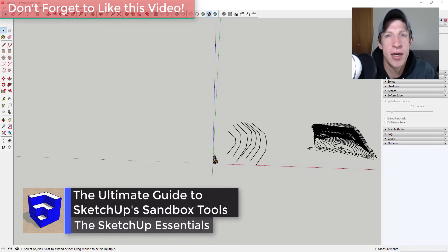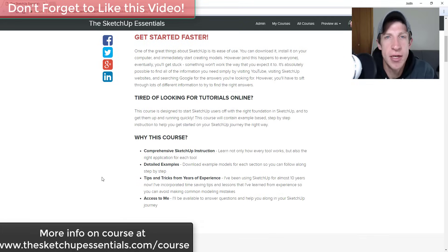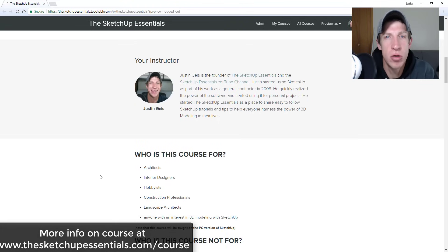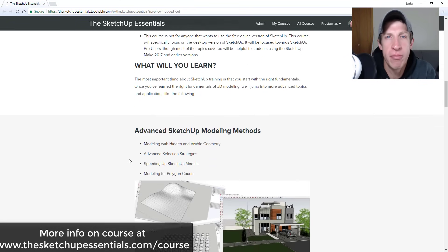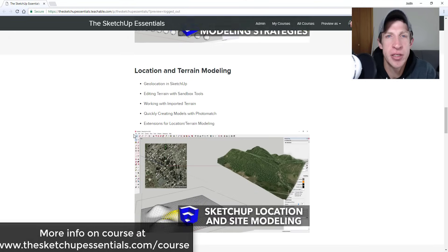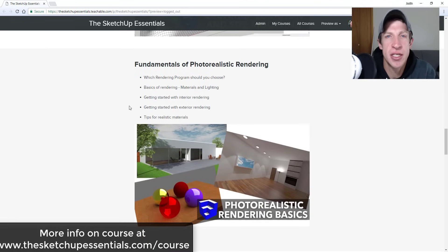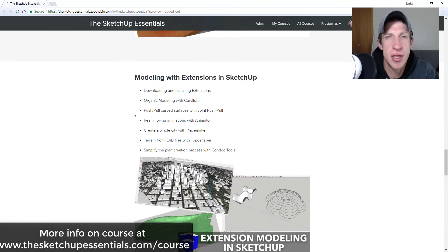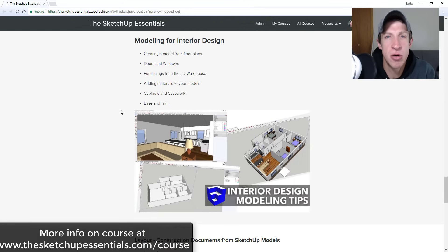So in this video I wanted to talk about how to use Sandbox Tools, SketchUp's built-in terrain editing tool set. Today's video is brought to you by the SketchUp Essentials course, which covers everything from getting started all the way through modeling for interior design, creating documents for layout, and an introduction to photorealistic rendering. If you're looking for start-to-finish SketchUp training, check that out at SketchUpEssentials.com/course.